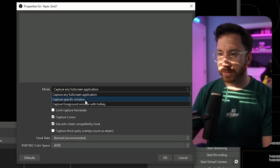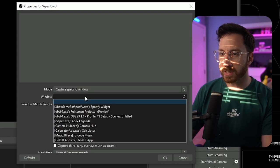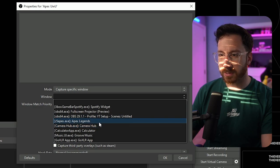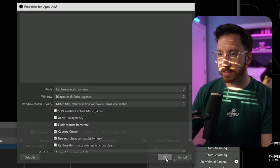We're going to specific window and we will capture Apex Legends. Now we're capturing Apex.